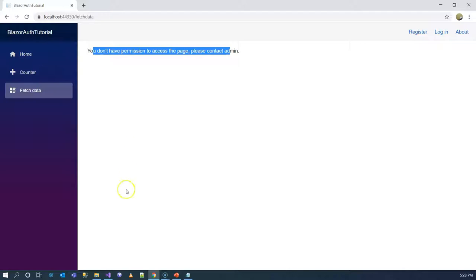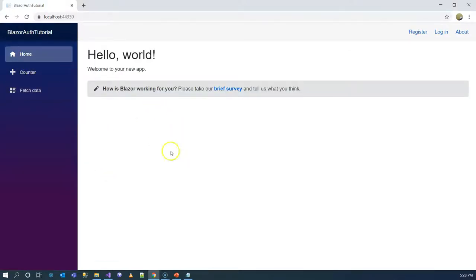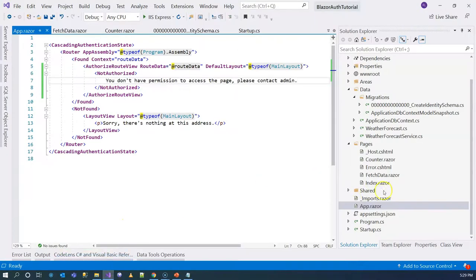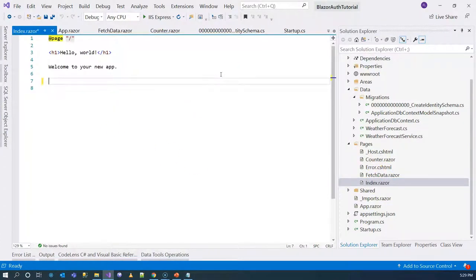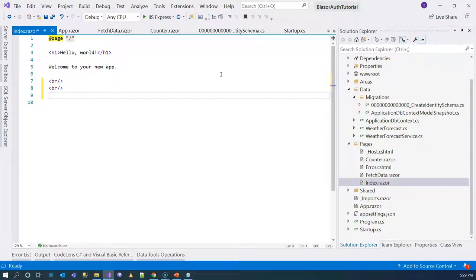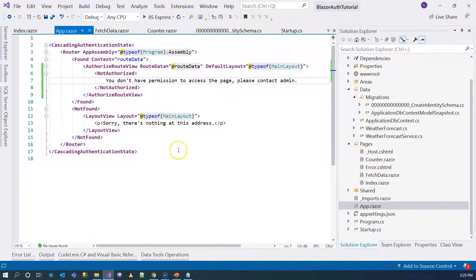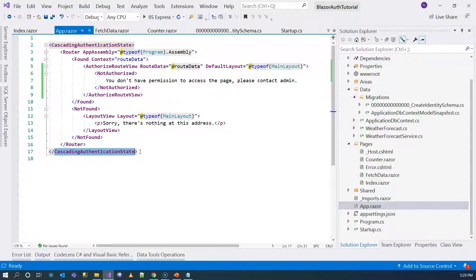Another common need is to utilize the user state or user information inside your logic. For example, on the homepage, if we want to display user information, we go to the Index component and delete the survey prompt. Our logic requires utilizing user information from the authentication state. Looking at the App component root, we see the CascadingAuthenticationState, which cascades the authentication state down the component tree similarly to a cascading value. To use that cascading parameter, we declare a CascadingParameter in the component.